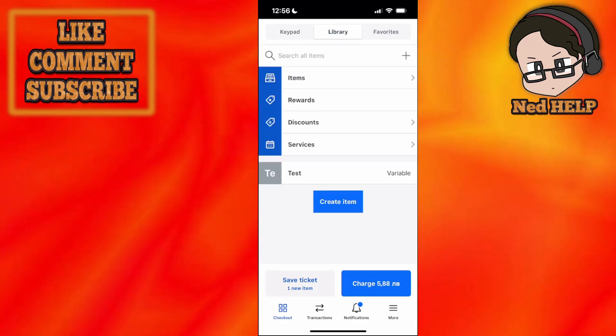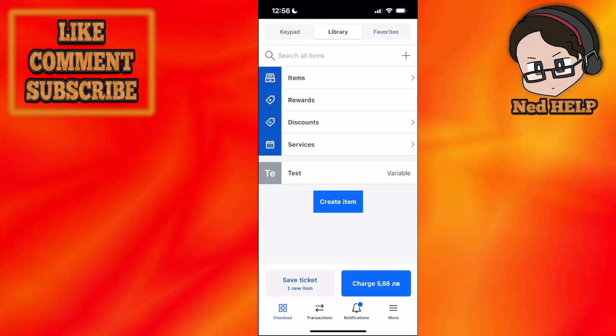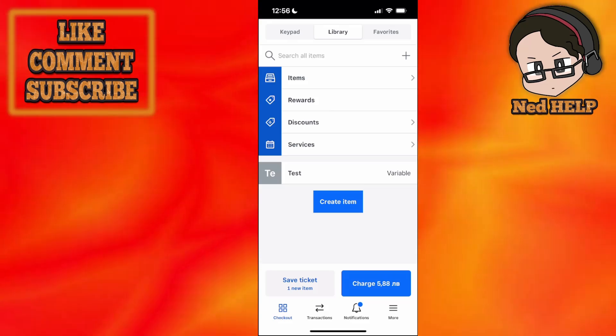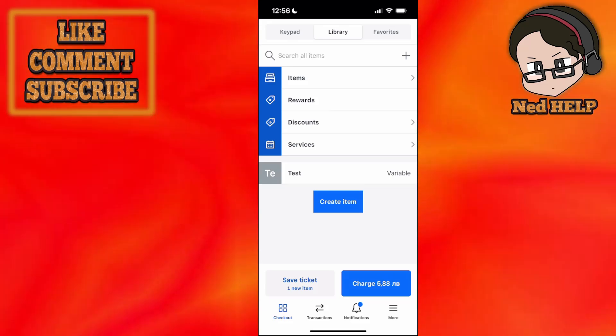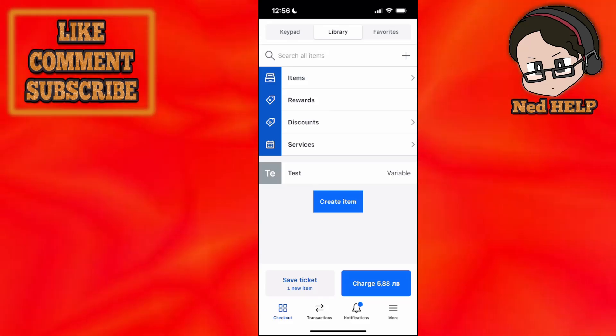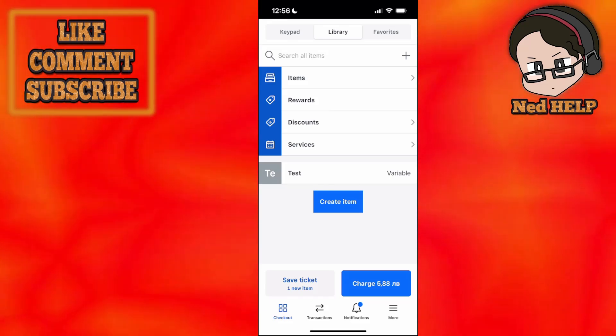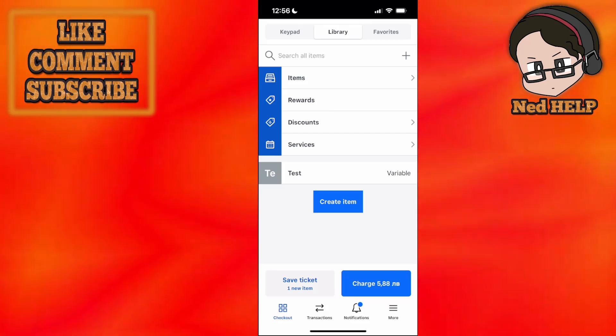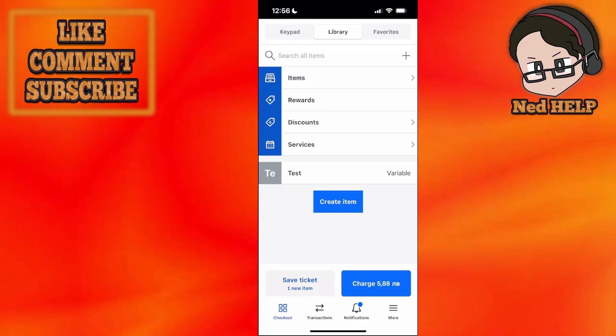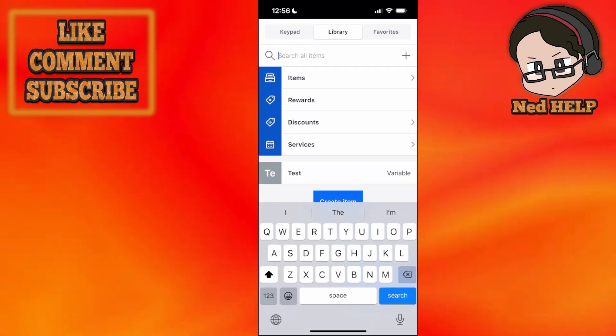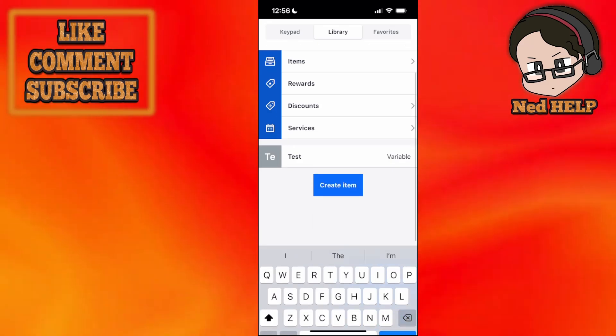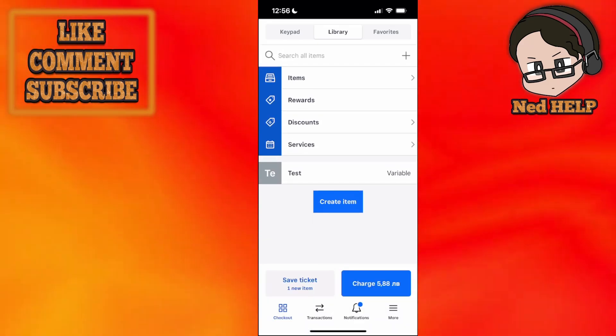Right here we have the library at the top. Where it says 'test,' that's a test item I created. Here you can sort all of your items, rewards, discounts, and services. You can also use the search bar to search for specific things.